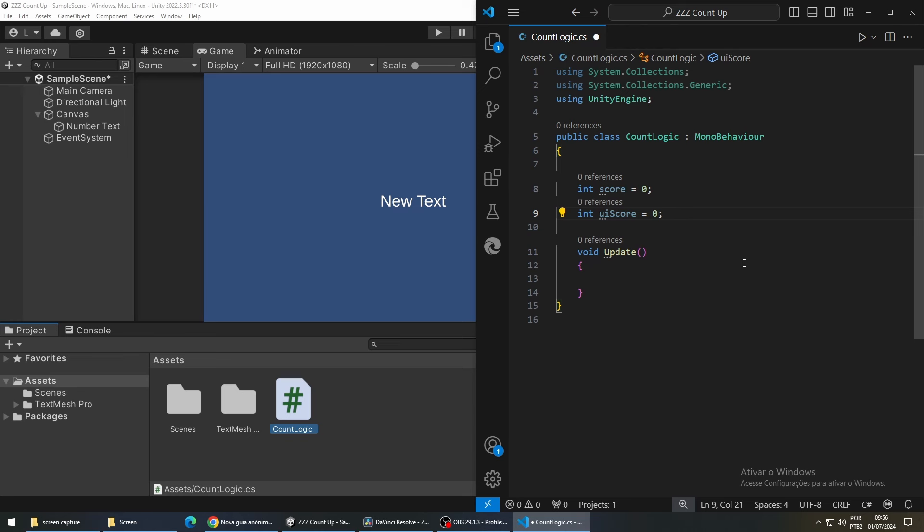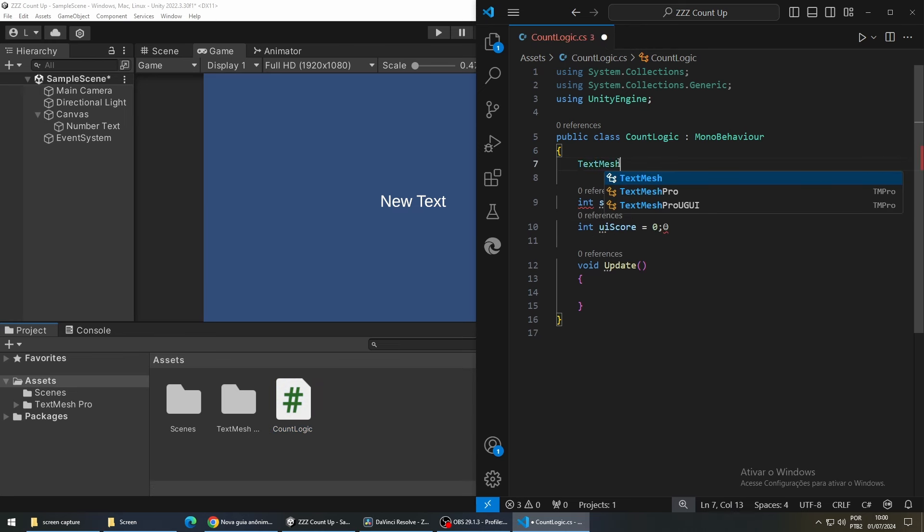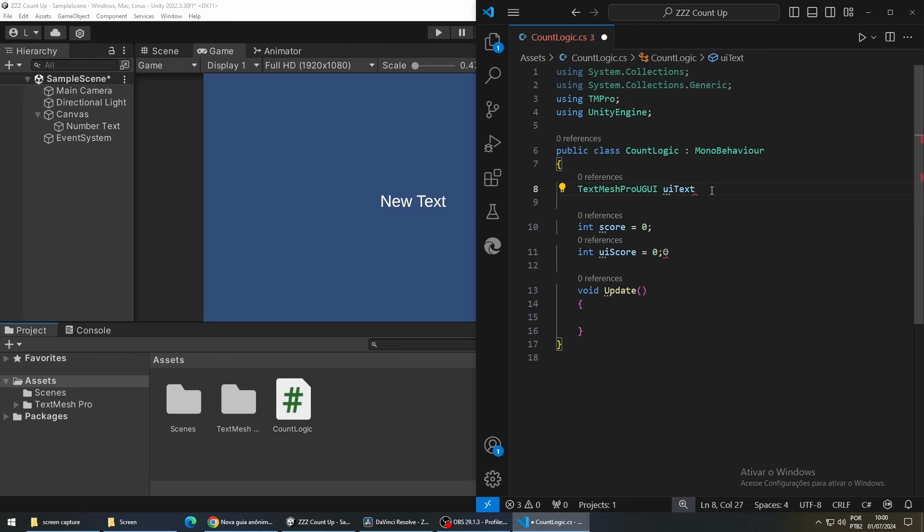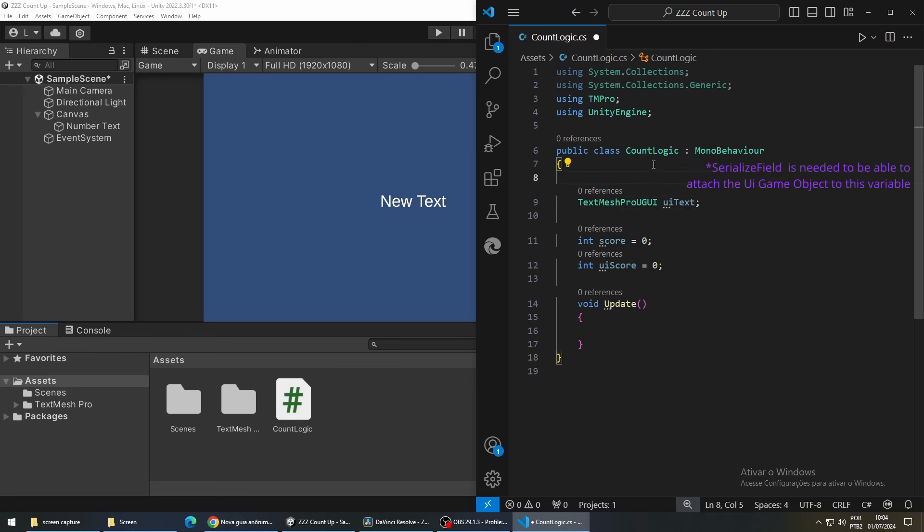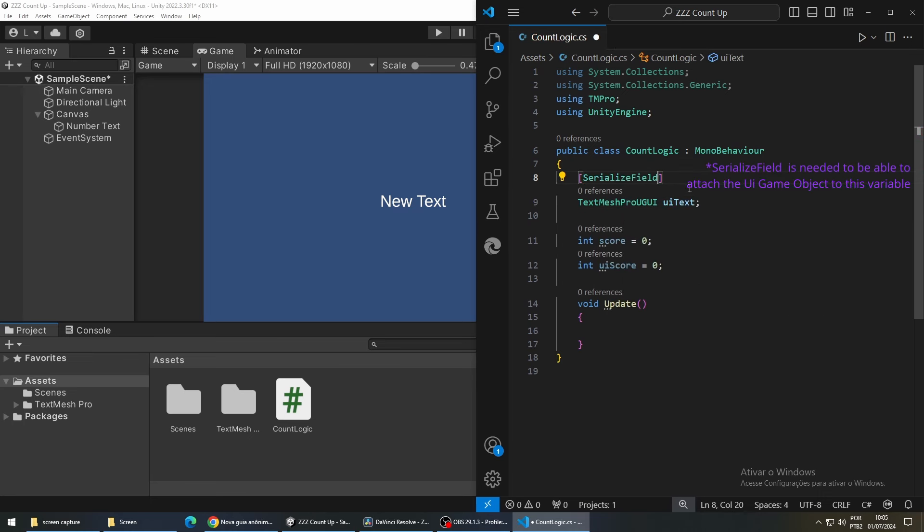We also need a TextMeshPro GUI to hold a reference to our text game object that we created in the beginning of the video.